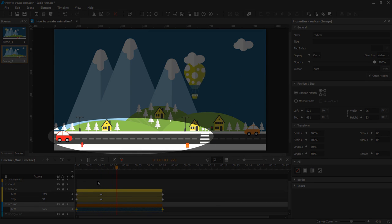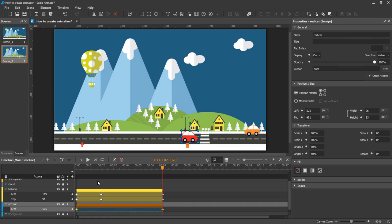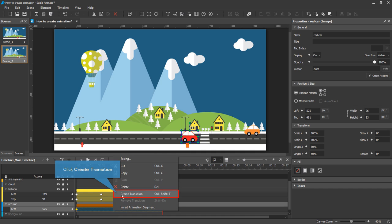As you can see, the car instantly jumps to the new position. If you want to recreate the transition, right-click the animation segment and select Create Transition.